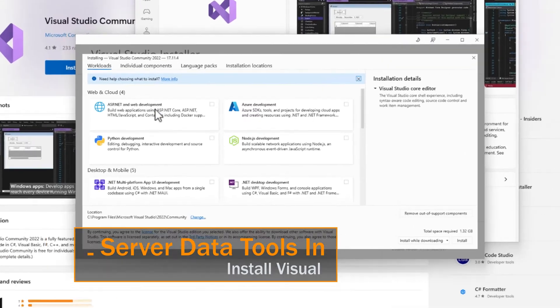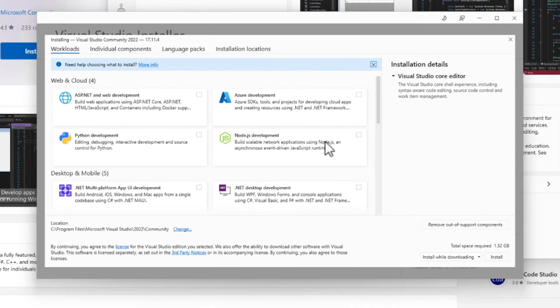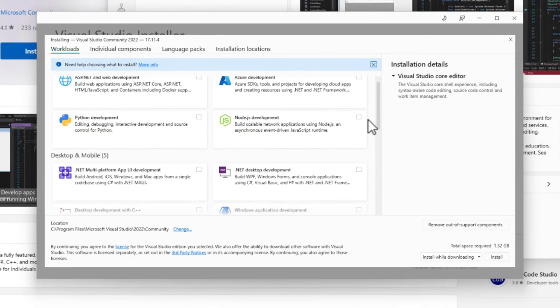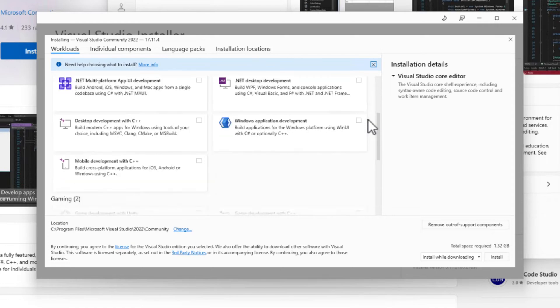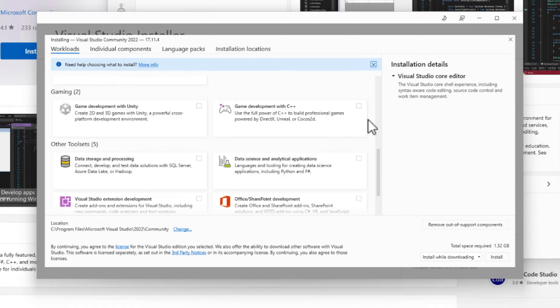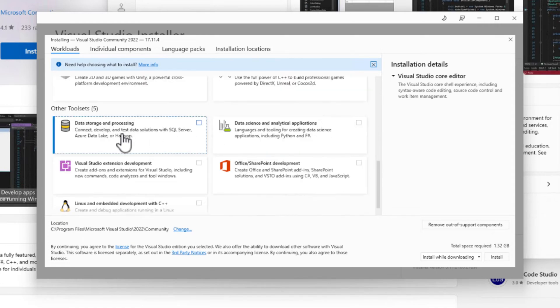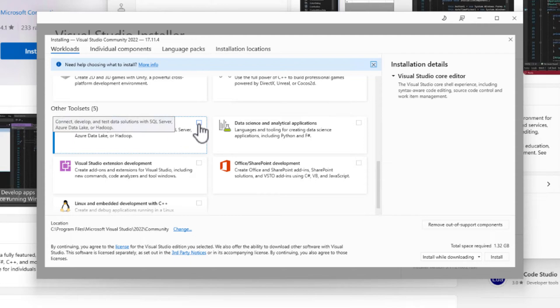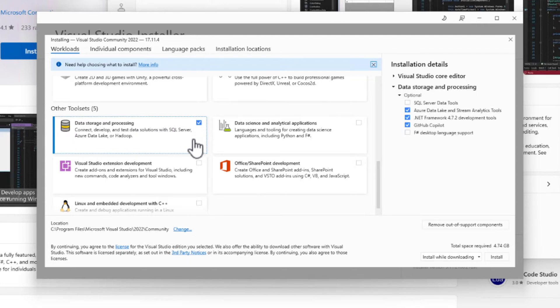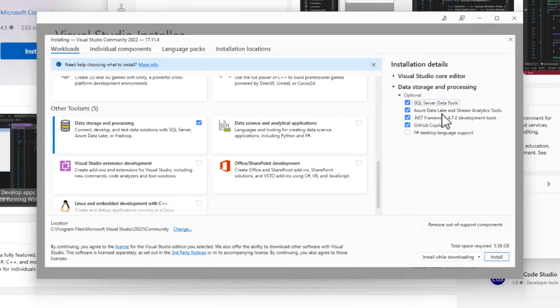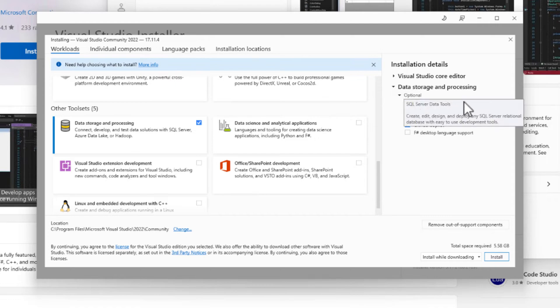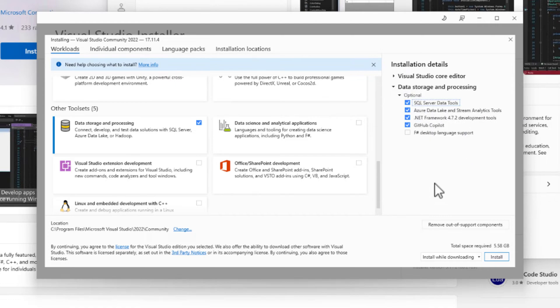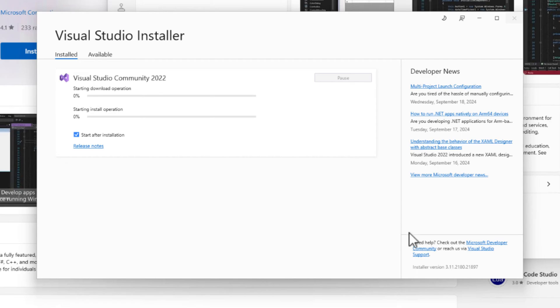We have the installer here. We want to scroll down until we get to the data storage and processing option. We'll checkmark that. We want to get the SQL Server data tools, so make sure that's checked if it's not already. We'll leave everything else as is and hit install.